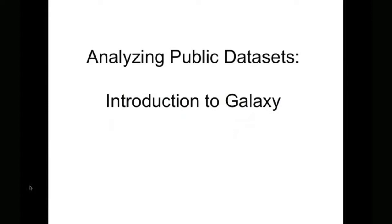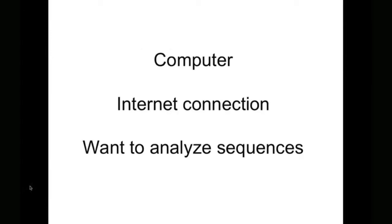Hello, this is David Coyle, and welcome to the first of our new video series, Analyzing Public Data Sets, An Introduction to Galaxy.